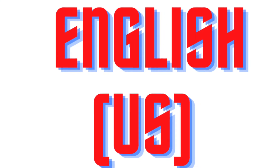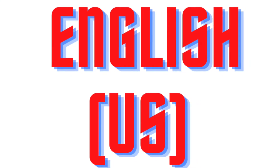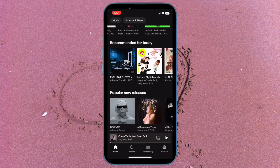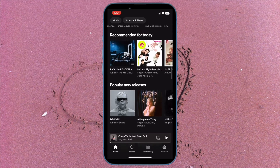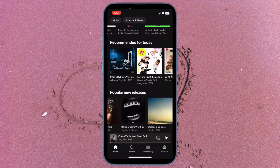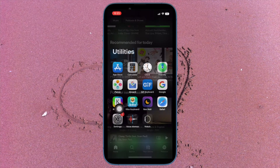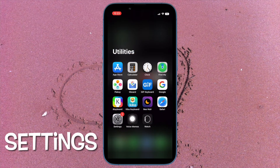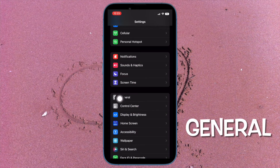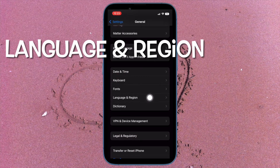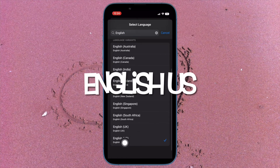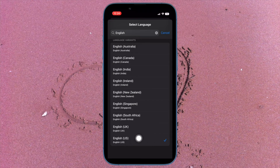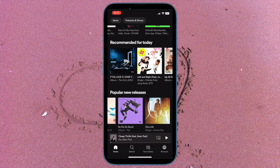I would suggest you to ensure that you have selected US English as the primary language. This is probably the biggest reason why many folks are not able to find Live Captions on their iPhone. Since Live Captions supports only US English, make sure you have selected the correct language. To do so, open the Settings app on your iPhone, then tap on General. After that, tap on Language & Region, then tap on Add Language. Now search for English and select English (US), then make sure to tap on 'Use English (US)' in the pop-up to set it as the primary language.